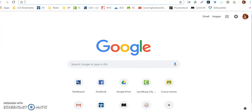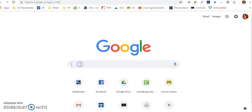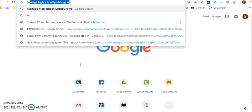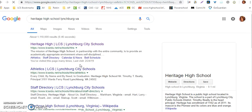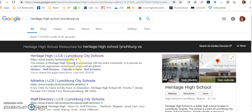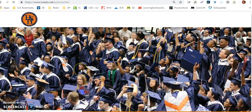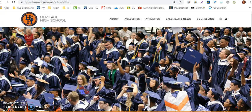This video is going to demonstrate how to access EBSCOhost via the HHS Media Center. The first thing you need to do is go to the Heritage High School homepage. In your Google browser, look for the Heritage High School website.